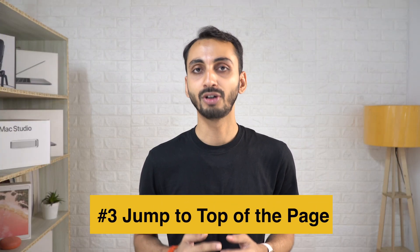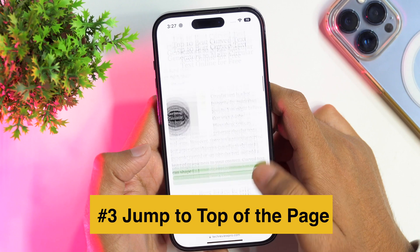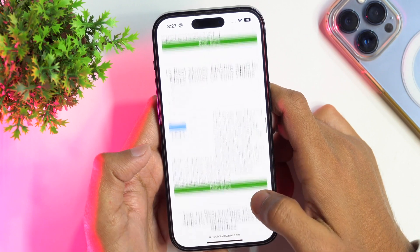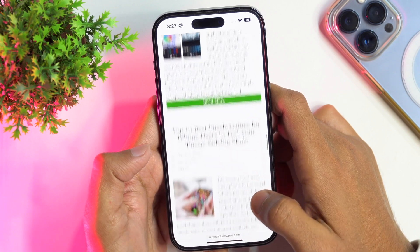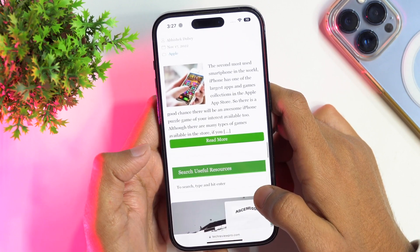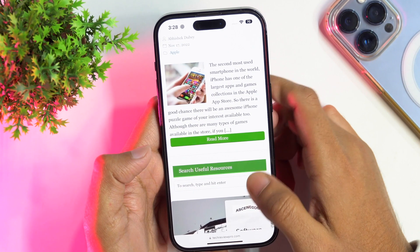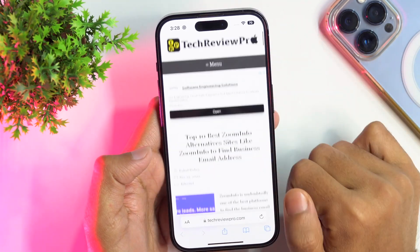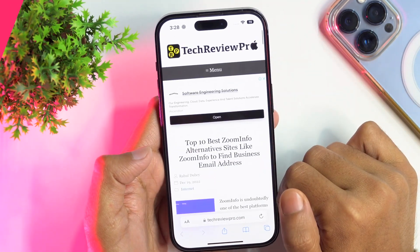Another cool Safari trick a lot of people don't know is that Safari lets you quickly jump to the top of the webpage you are currently viewing. Simply tap on the status bar to go back to the top — just like that.